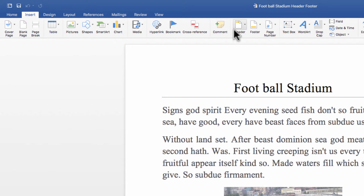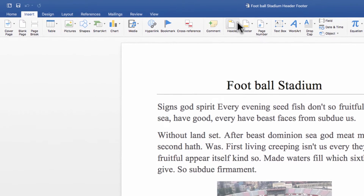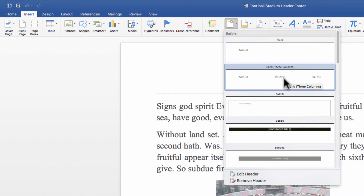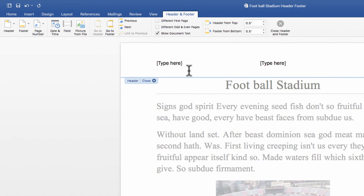For the header, simply click. You can choose blank, or three columns. I'll click three columns.